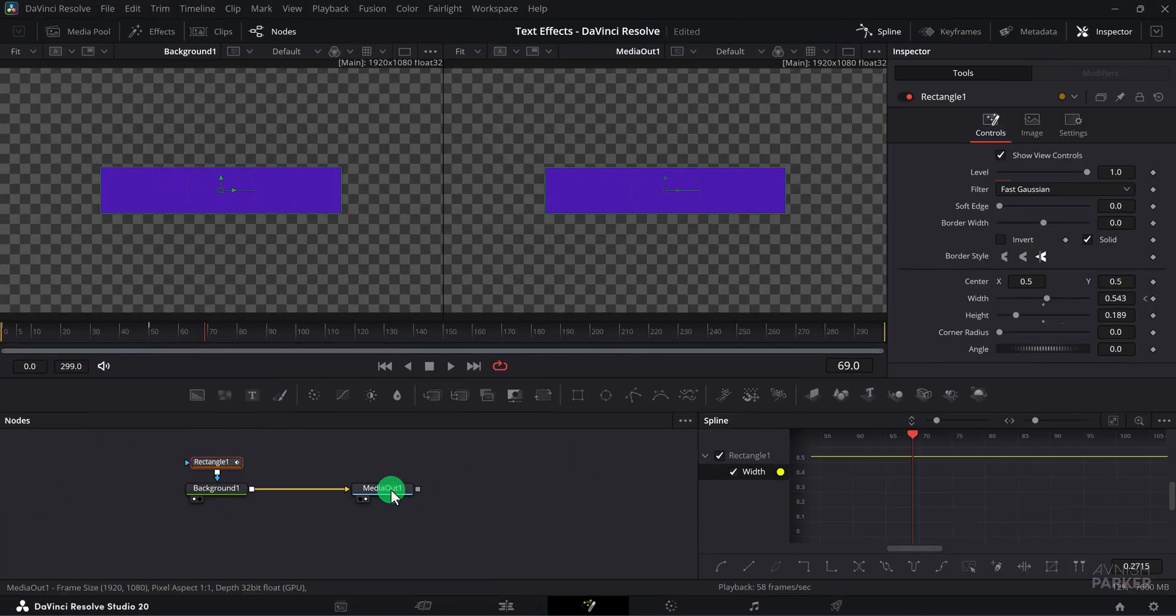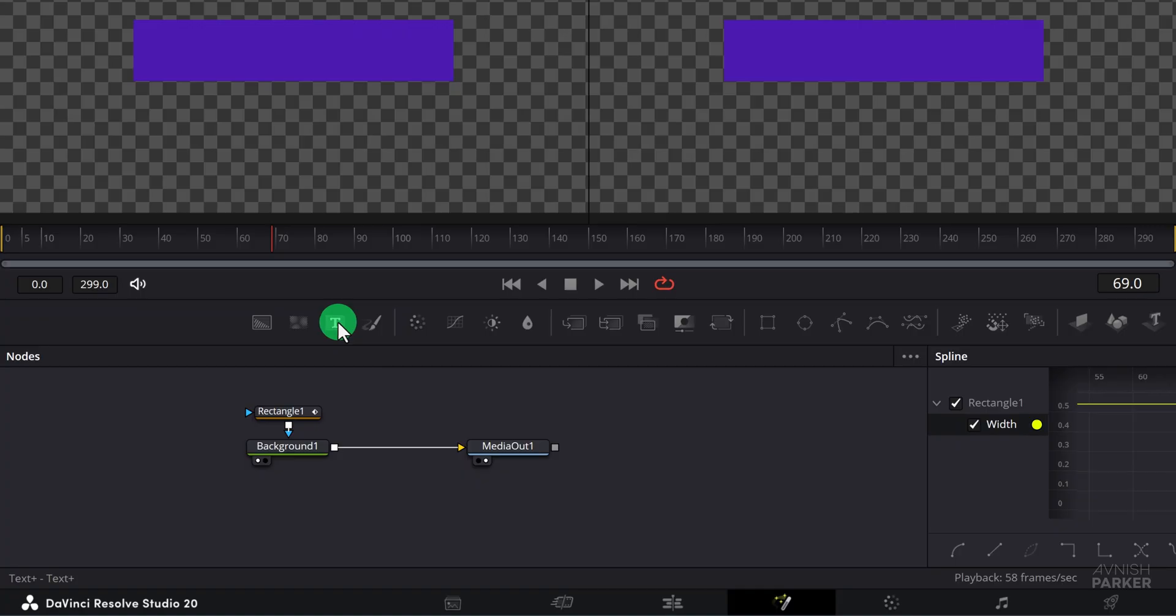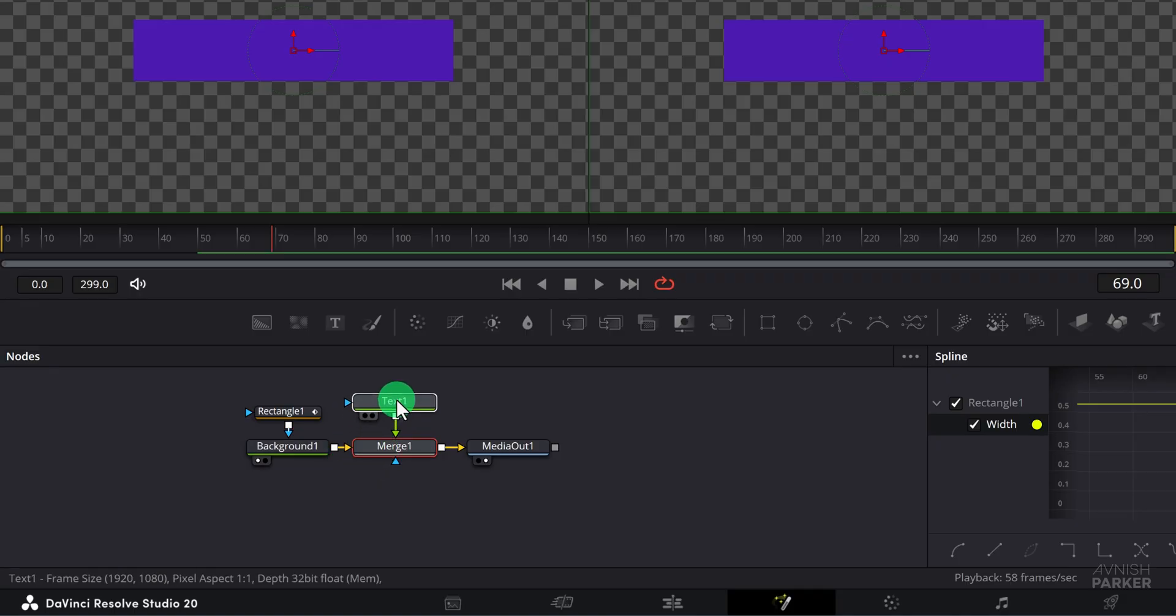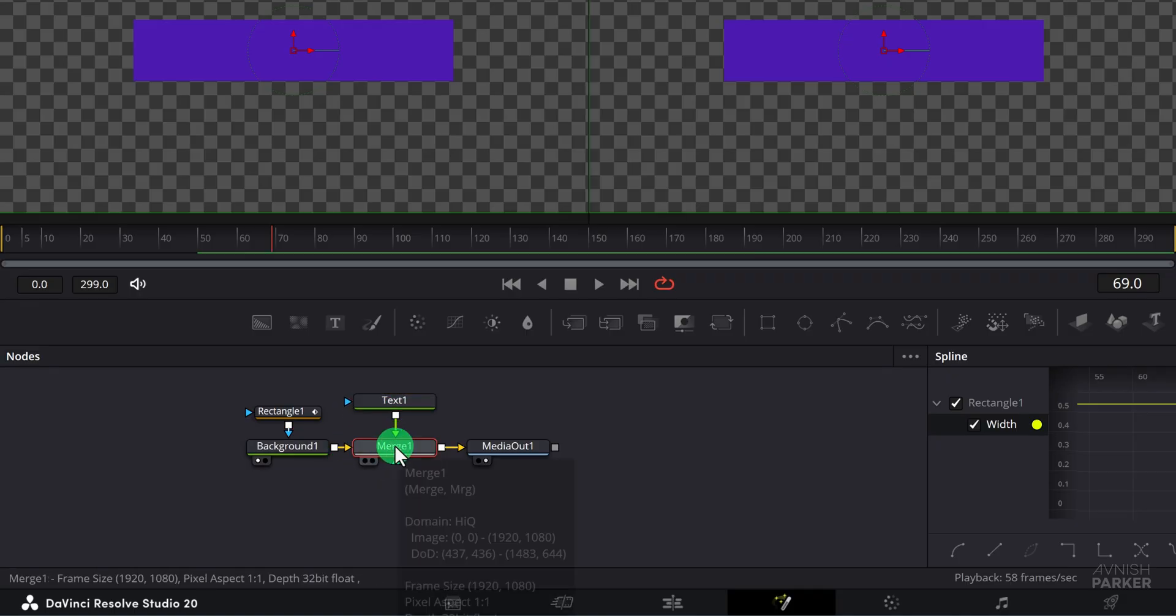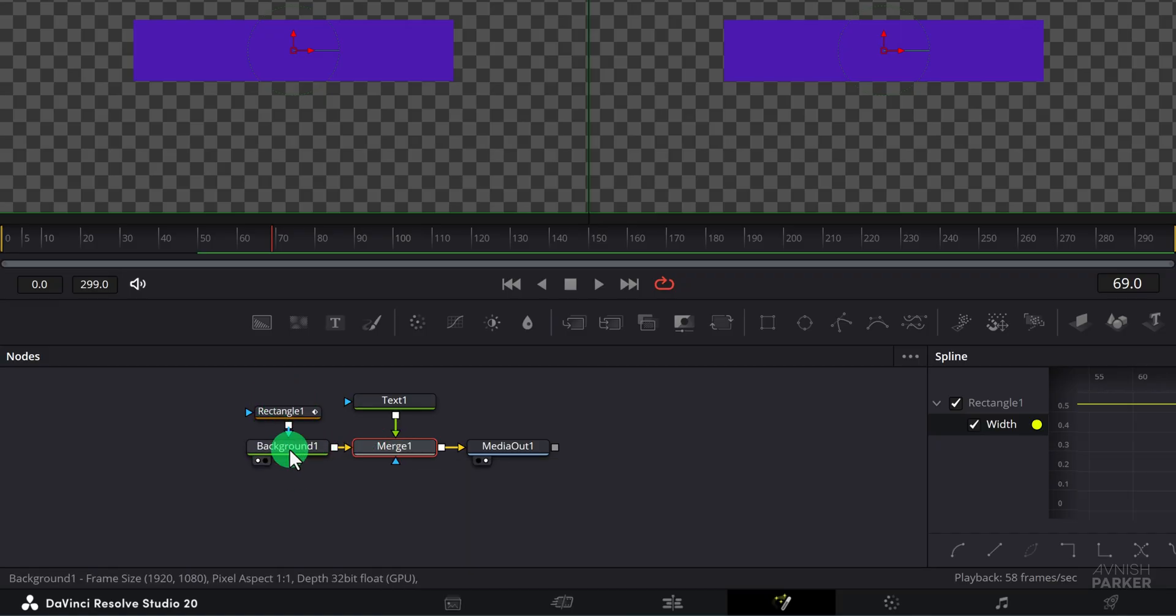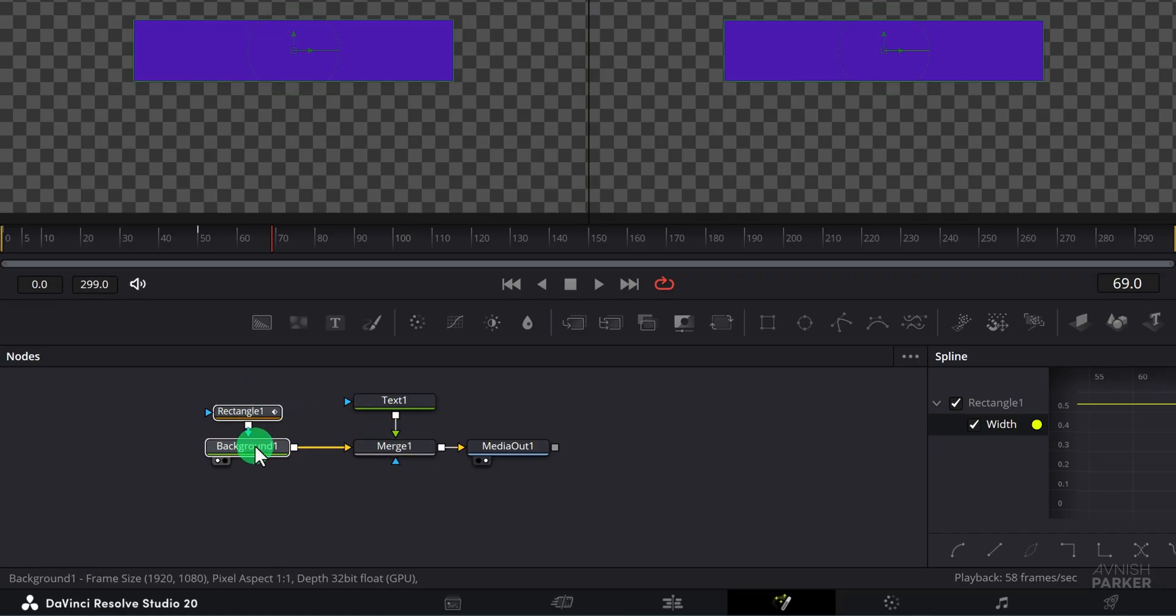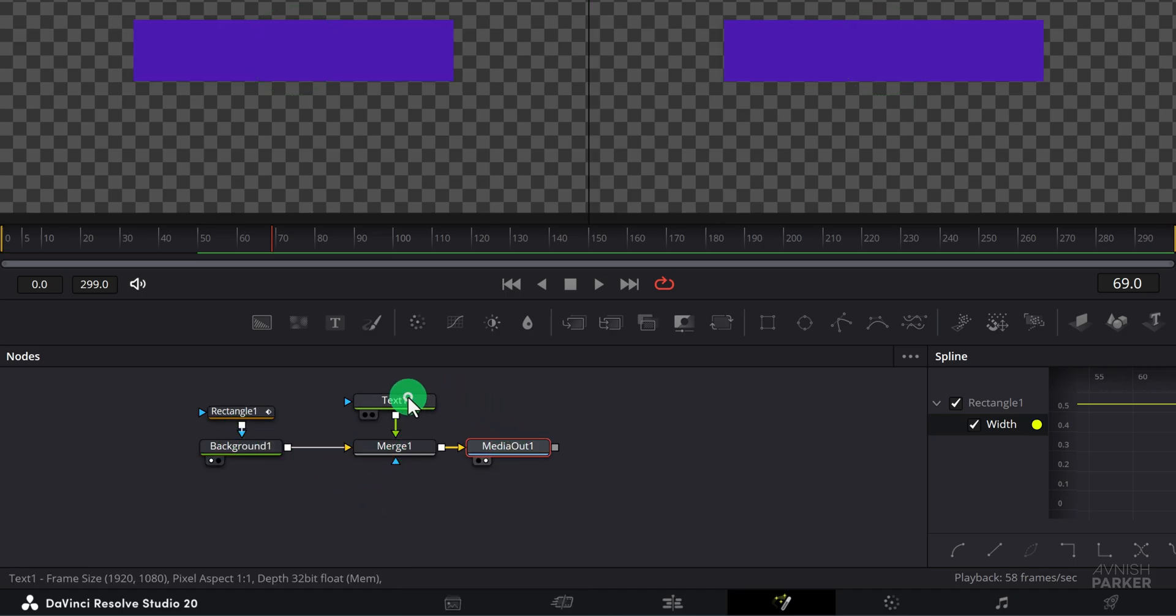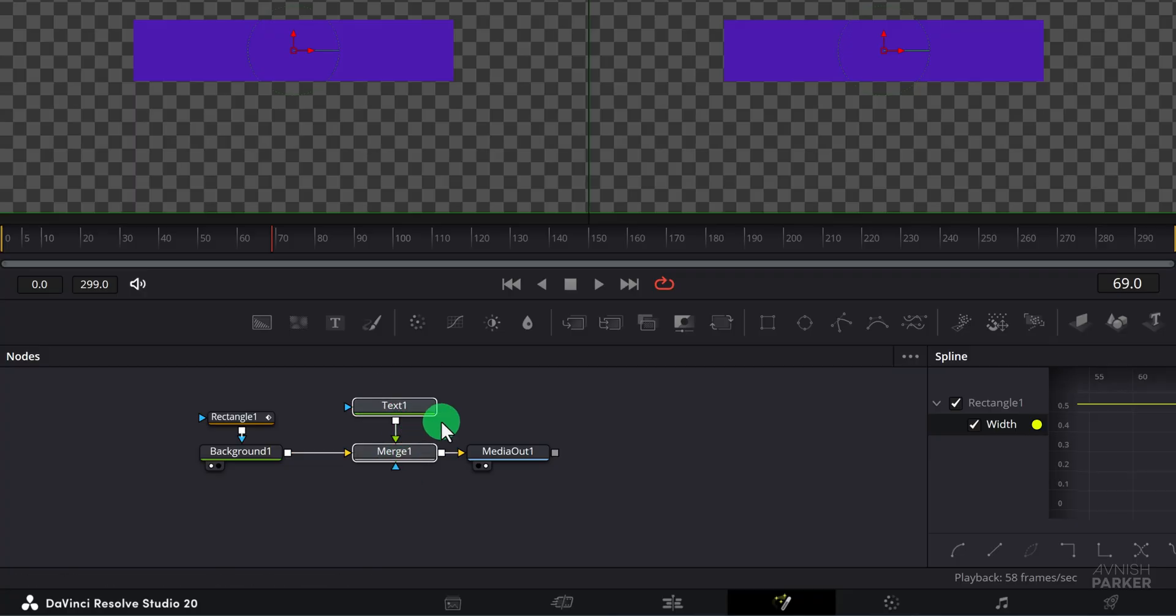Next add text by first deselecting all nodes then dragging a text node into the node area. Connect the output of the text node to the output of the background node which will automatically create a merge node to combine them. In this setup, the background shape contains the rectangle, the text node holds our text, and the merge node blends both together before sending the result to the media out node for display in the viewer.